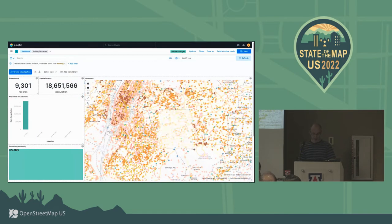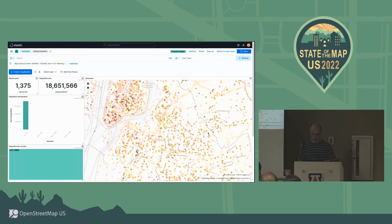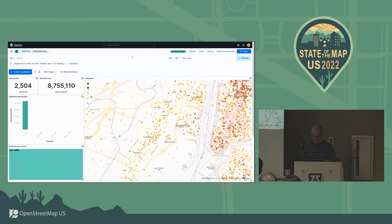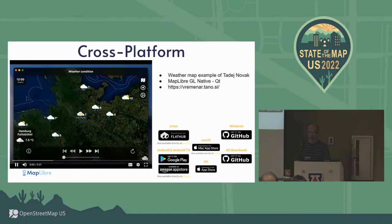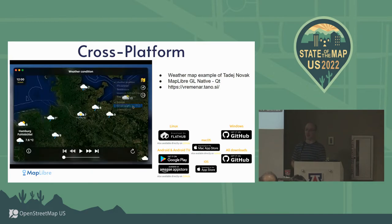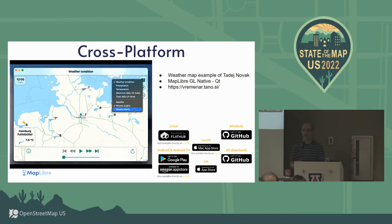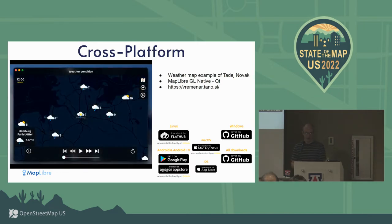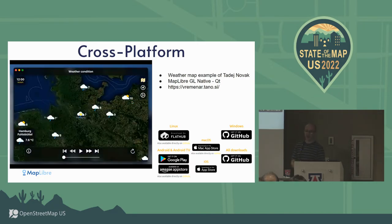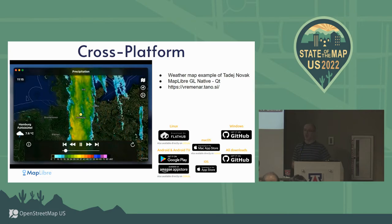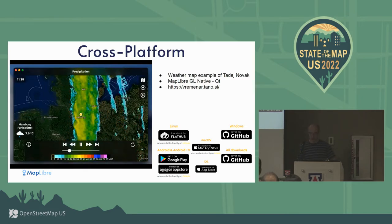Moving on to other interesting observations in the wild - this is the native portion, not the GL TS but the native component. One of the contributors on the native side has implemented a weather map application using MapLibre Native.